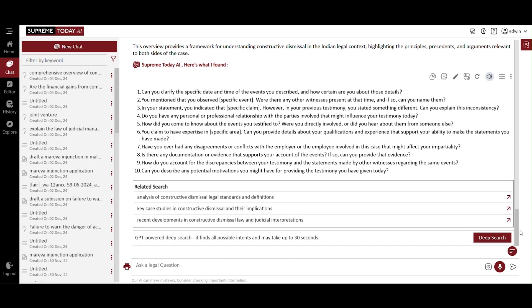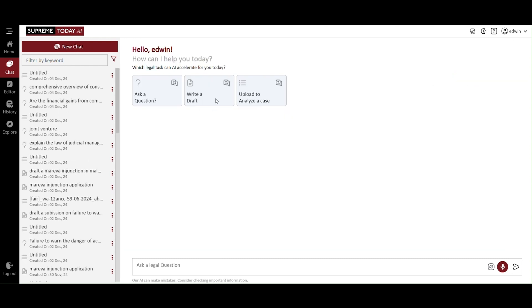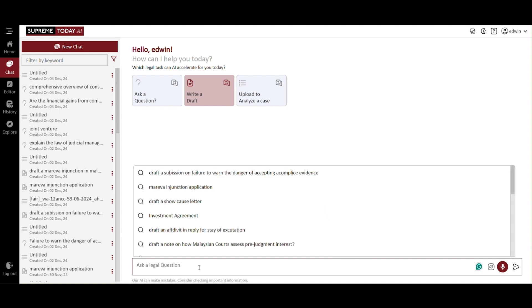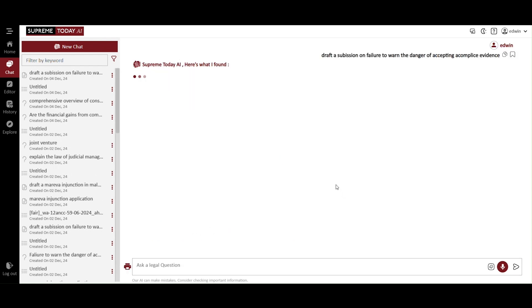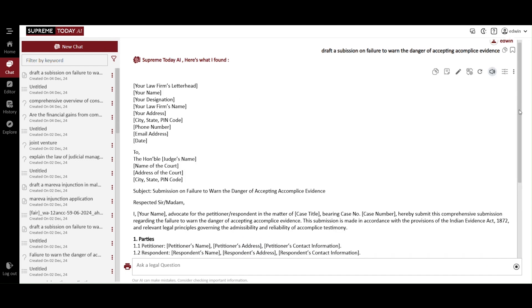Now let's explore another feature on this platform by returning to the new chat. The Write a Draft feature creates a preliminary document based on your input. You can click to include the case law or not. Now select one of the options provided, such as draft a submission on failure to warn the danger of accepting accomplice evidence. You can type anything you wish, and this feature will generate documents, affidavits, submissions, and more based on your input.